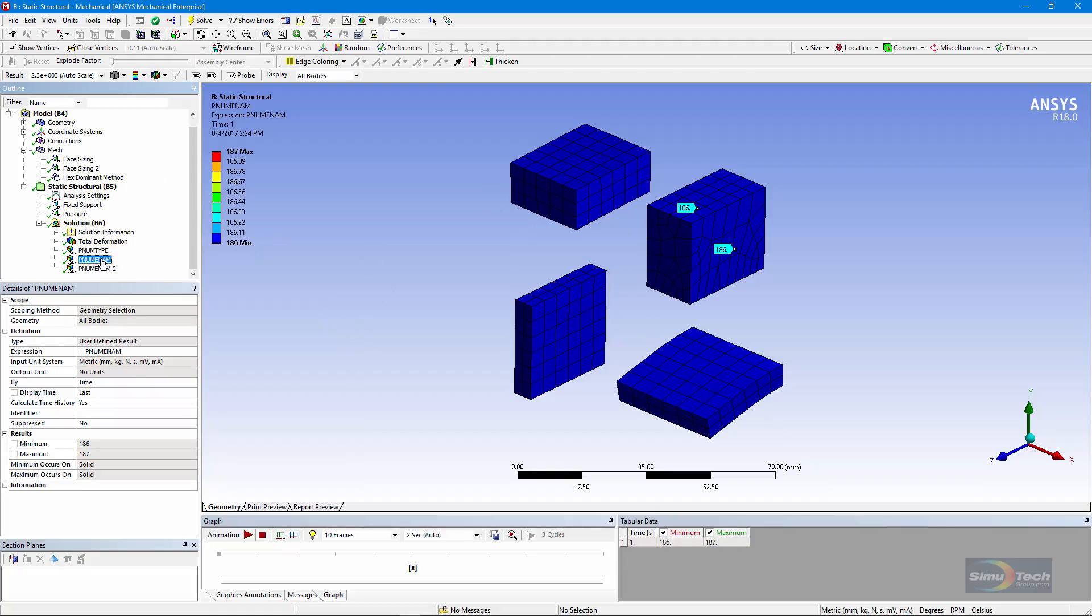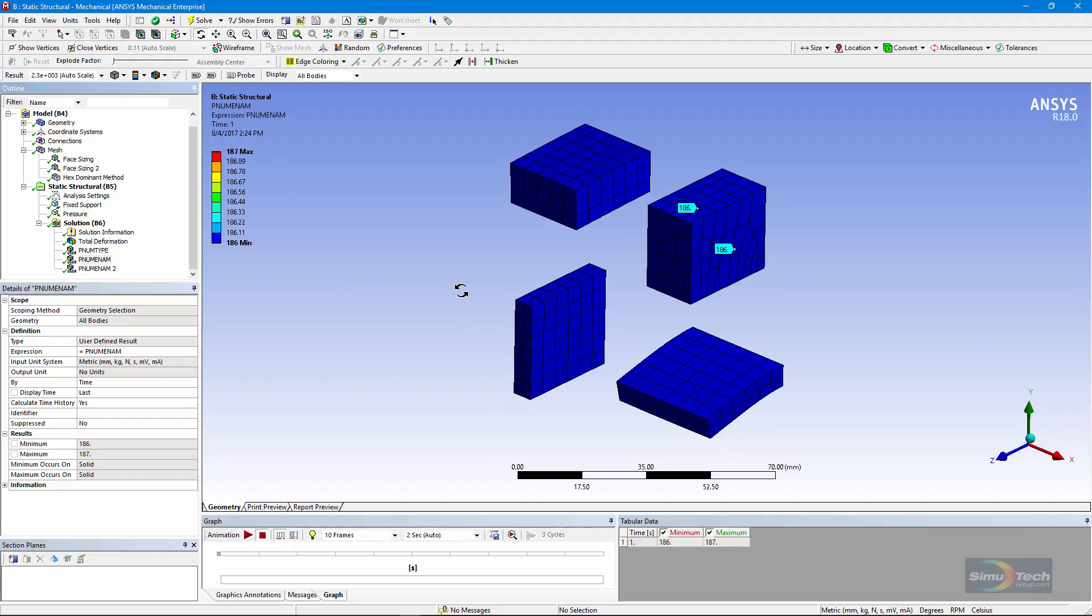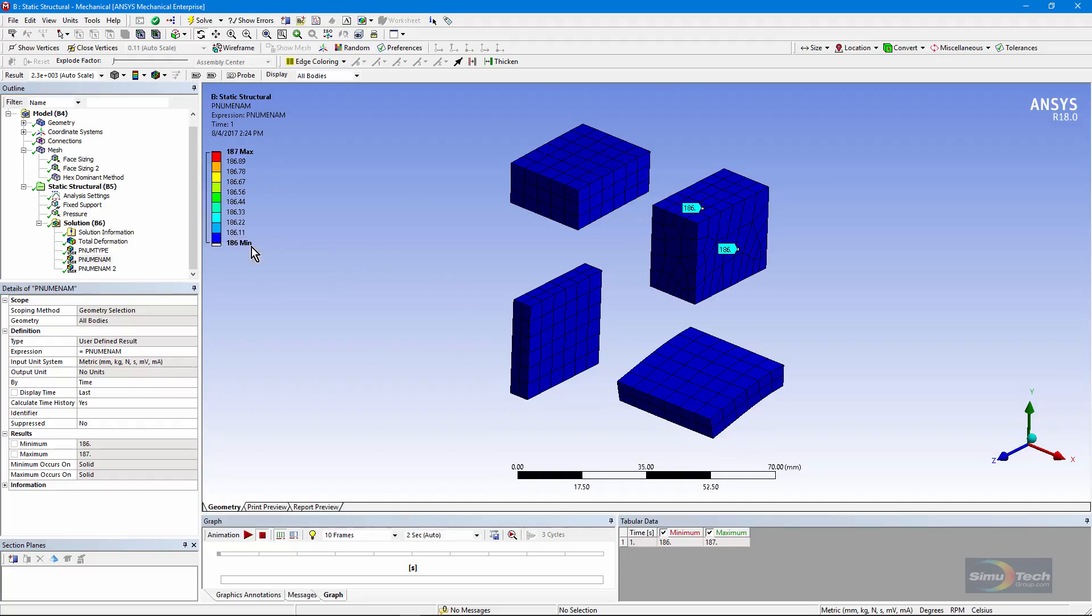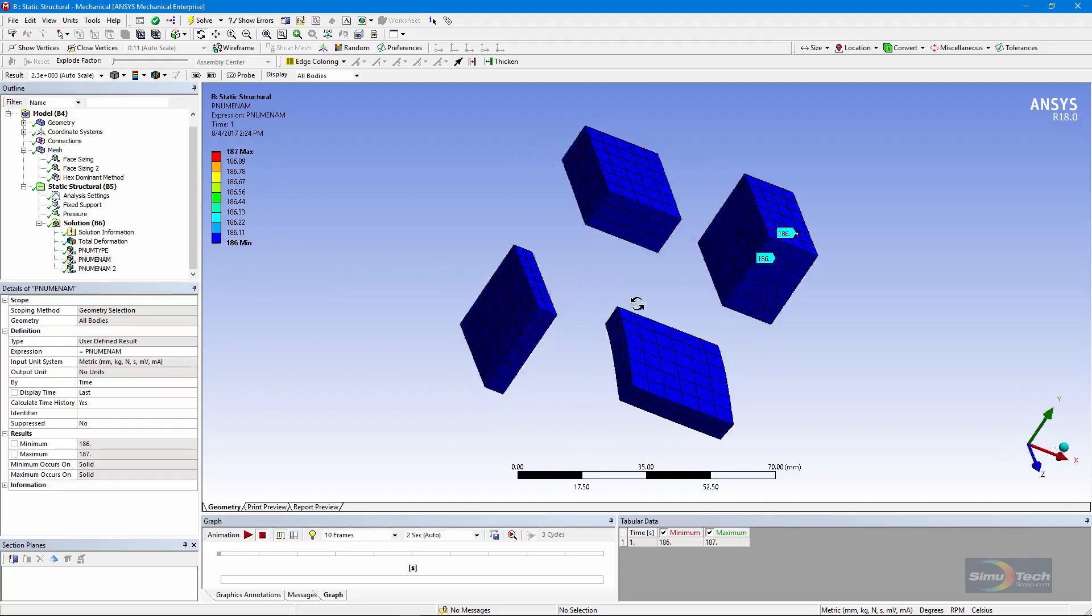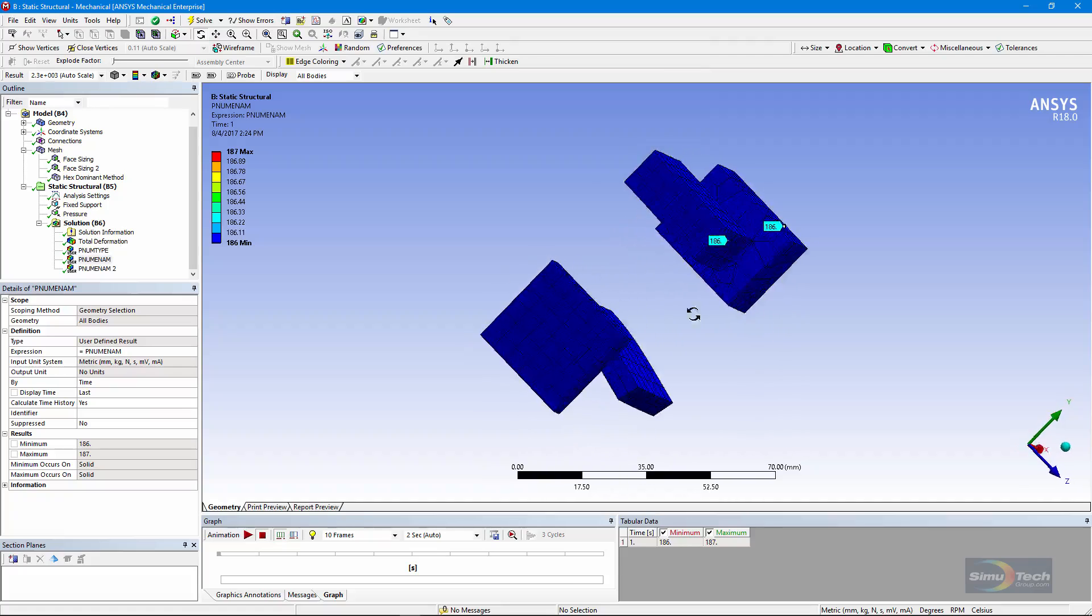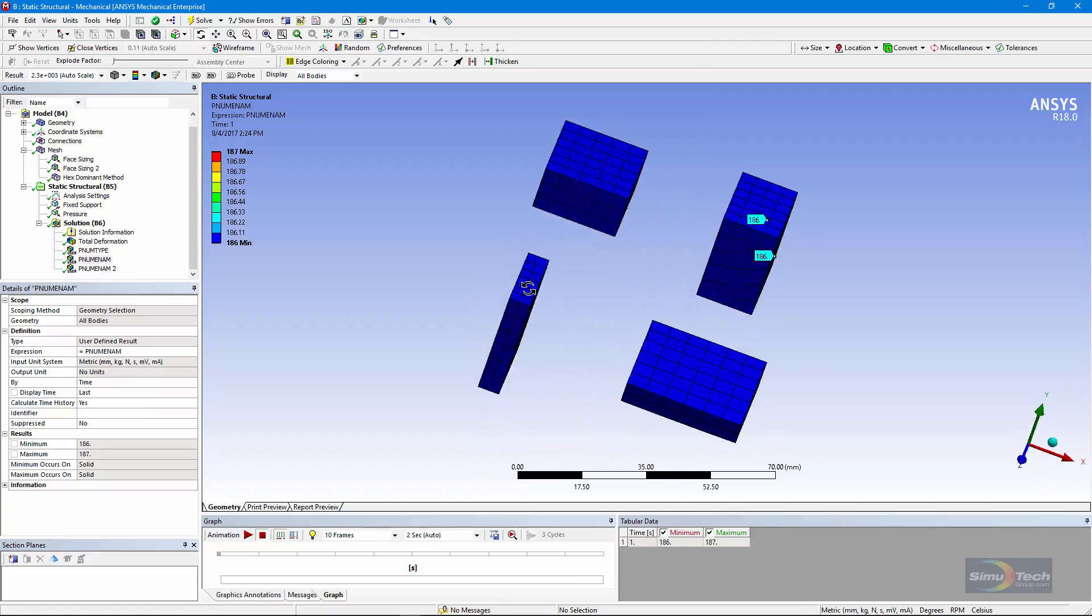More interestingly, if I go in under Element Name, well, the names are 186 and 187. That's for solid 186 and solid 187. We can tell there must be some 187s hidden in here, even though we can't find them.